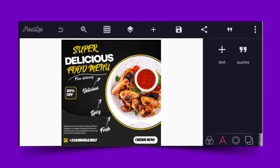The last one, number ten, is a super delicious food menu design. Once you have all these templates on your phone, whenever the need arises you can go in and edit to your client's information — it's that simple. Please, if you haven't subscribed, hit the subscribe button — it's totally free and it keeps me encouraged.